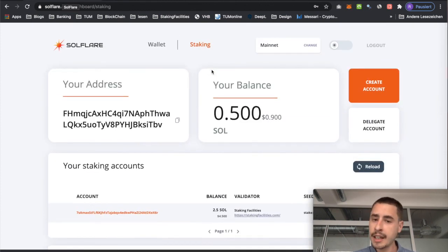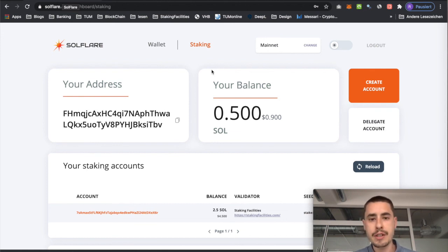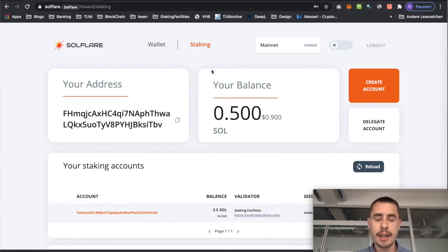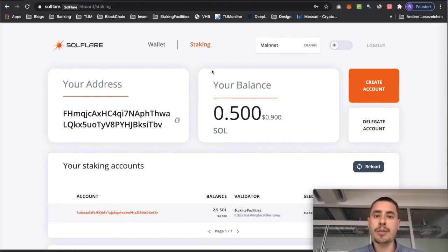Again, this is it. Thank you very much Doklia Capital for building Solflare. If you have any questions, feel free to comment down below or reach out to us via our Telegram channel — I will link it below. Happy staking and thanks for watching.